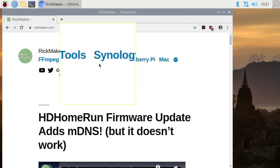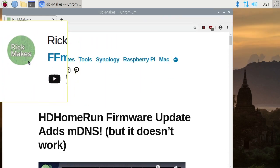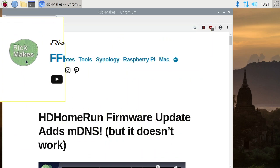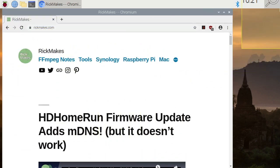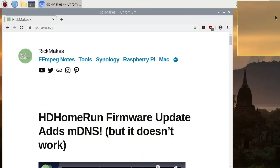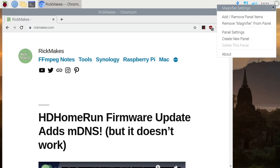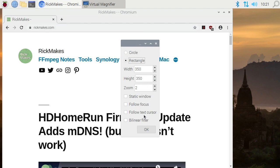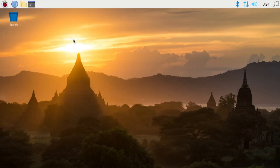I can also right click on the magnifier and go to magnifier settings as you heard it read. And I can change the settings here on how I want it, if I want it rectangle, circle, things like that. So I'm probably not going to leave Orca on here, but it does work if someone does need it.